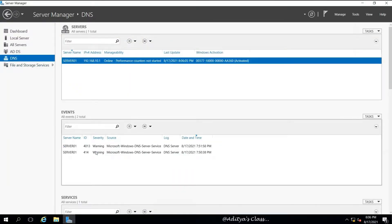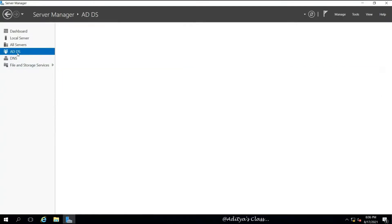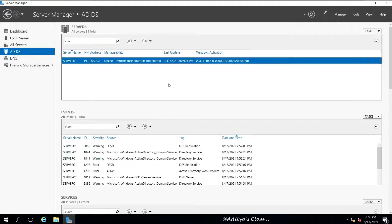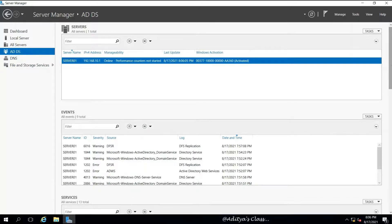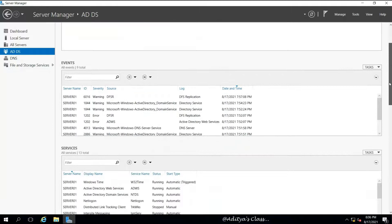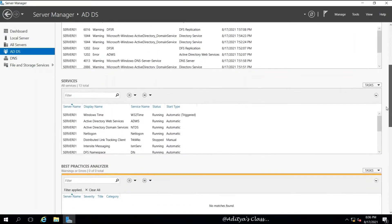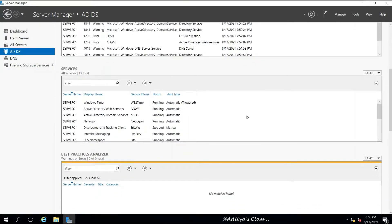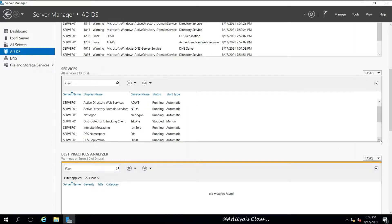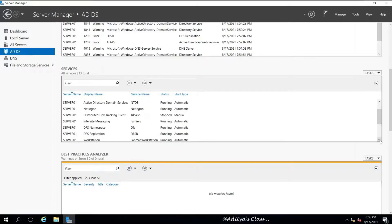We can see the DNS is installed, ADDS is also installed, and we can scroll down in the Server Manager and see all the services which are running related to Active Directory.